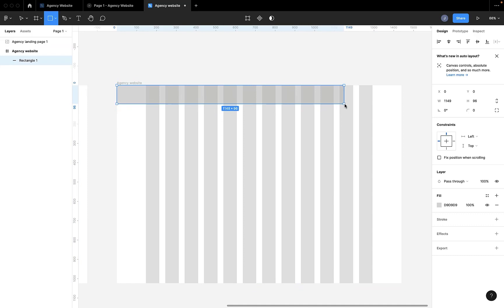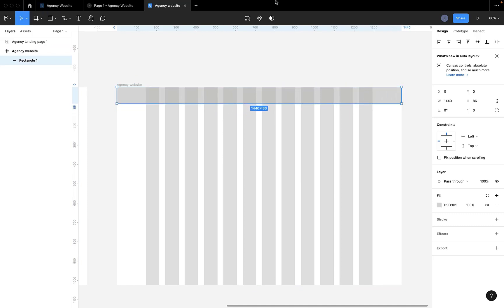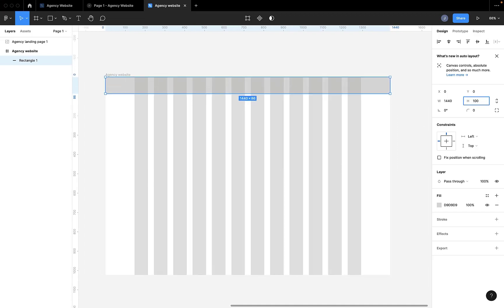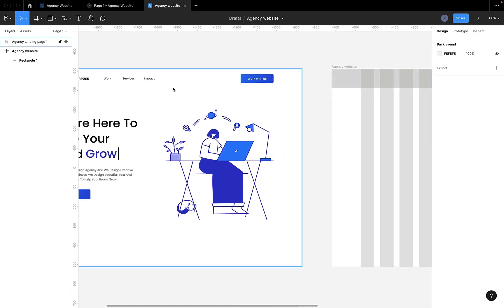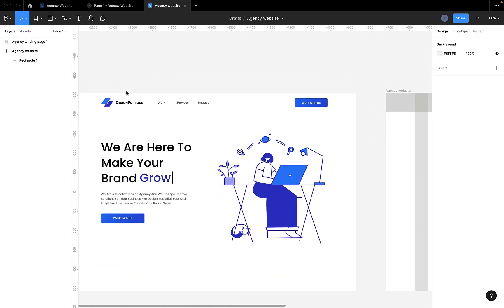The next thing we're going to do is we're going to find a logo. This is not a logo design class, so we're going to use a placeholder logo.